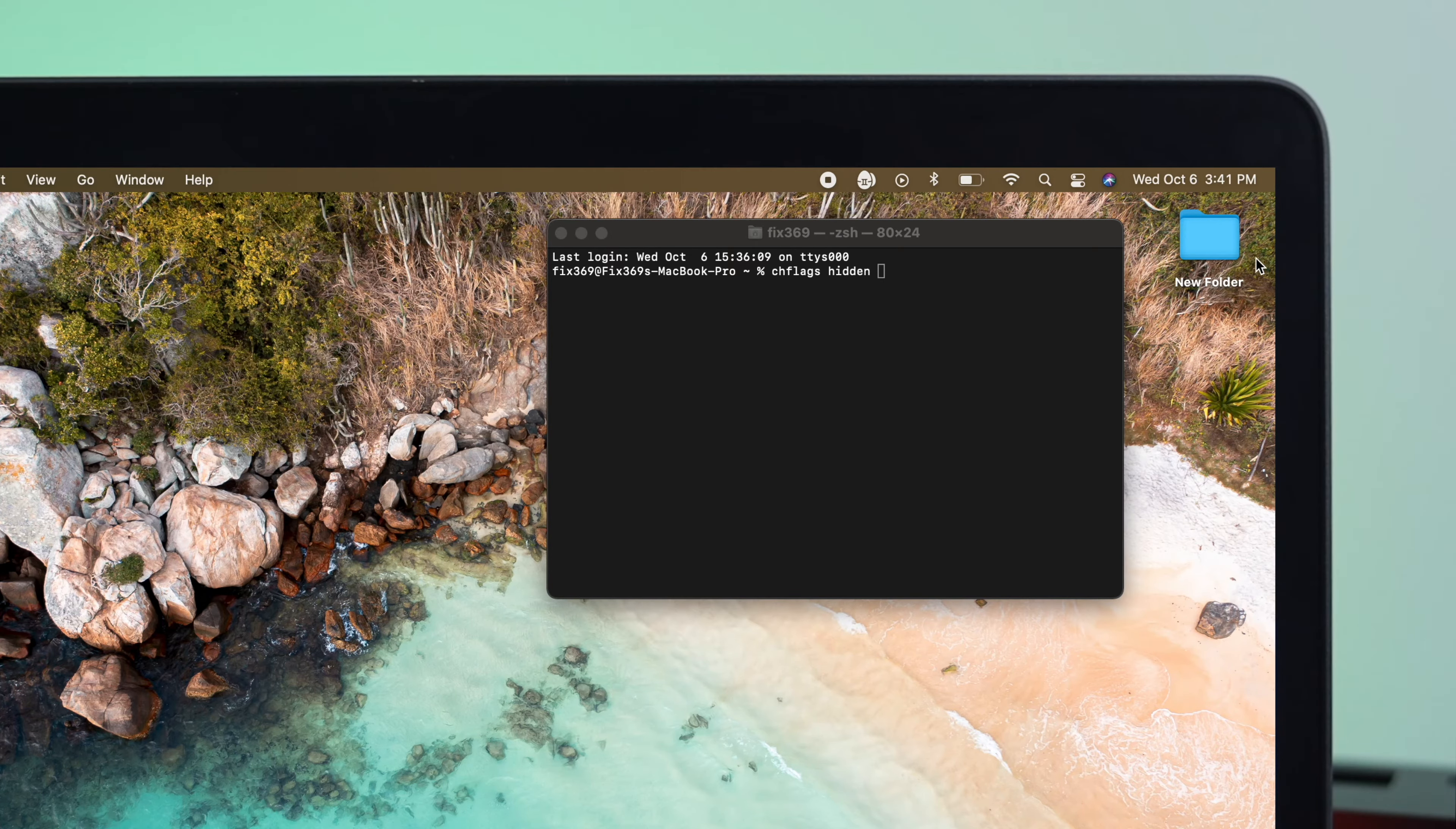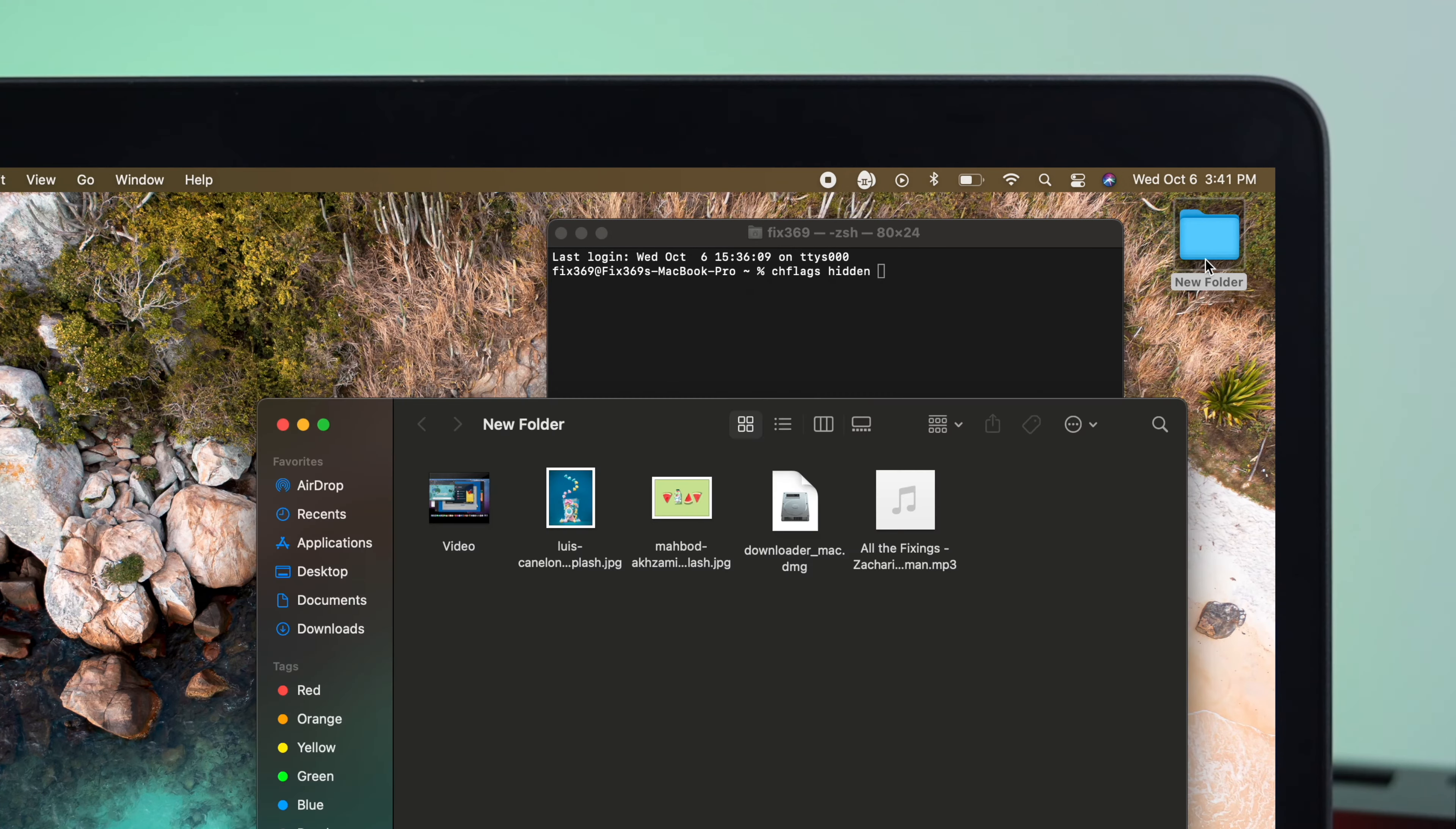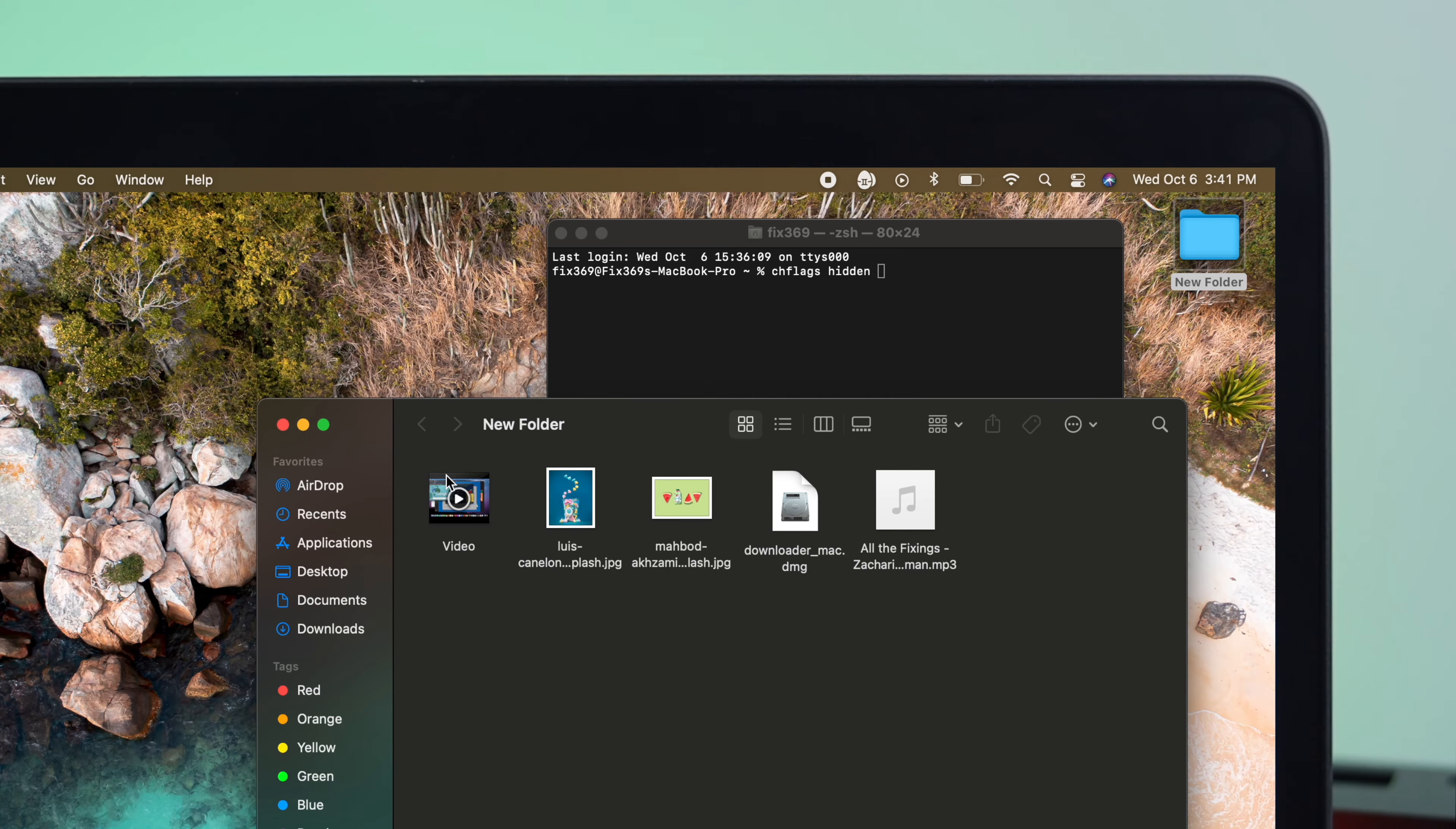Now, in this folder, you're going to see that we have that video, pictures, application, and music.